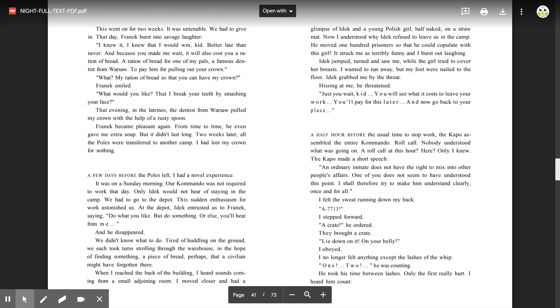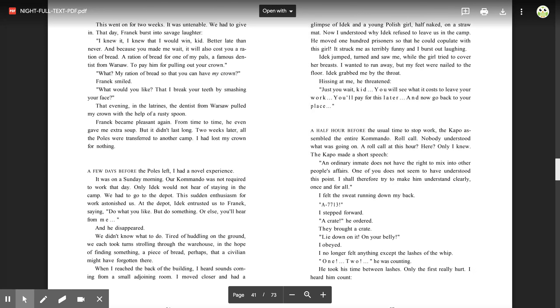'What would you like, that I break your teeth by smashing your face?' That evening in the latrine, the dentist from Warsaw pulled my crown with the help of a rusty spoon. Franek became pleasant again. From time to time, he even gave me extra soup. But it didn't last long. Two weeks later, all the Poles were transferred to another camp. I had lost my crown for nothing.